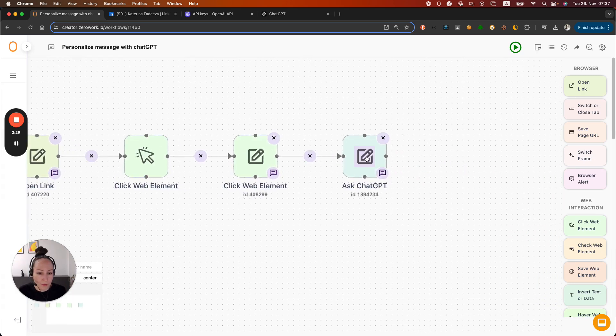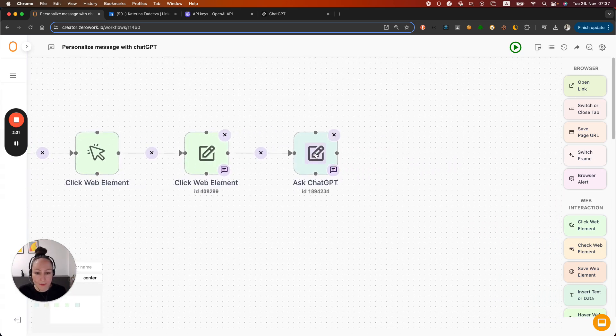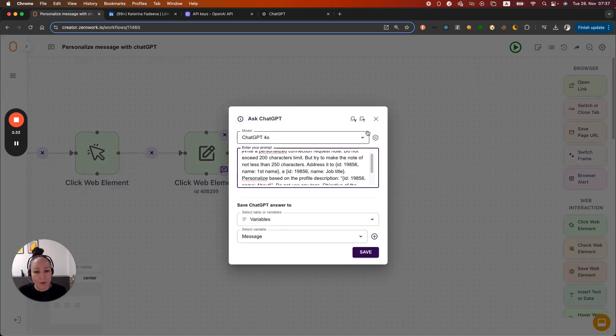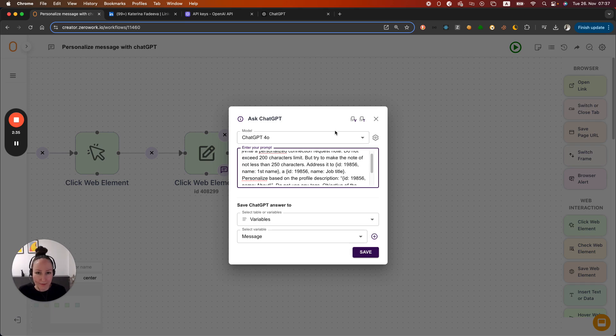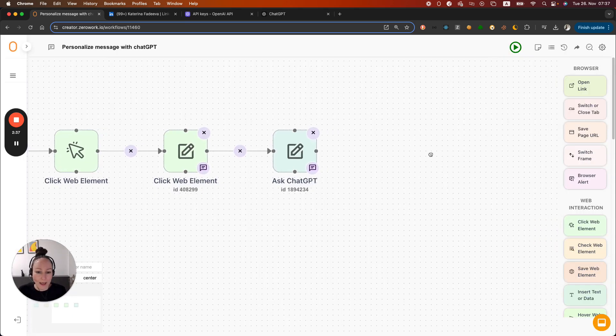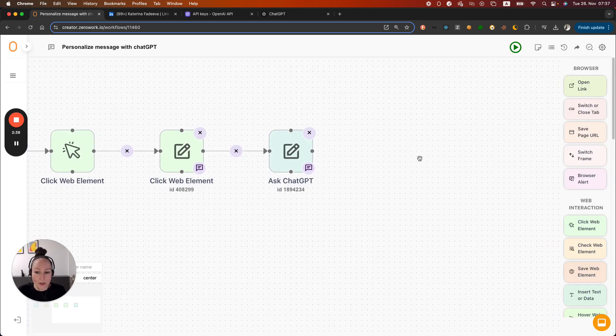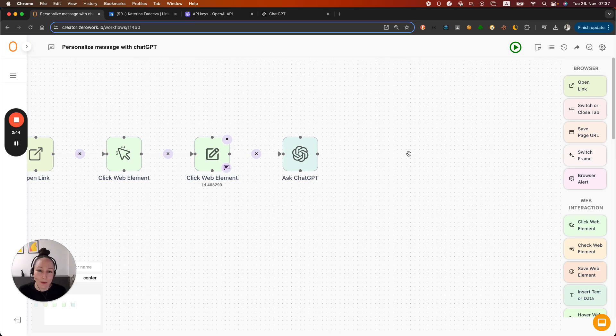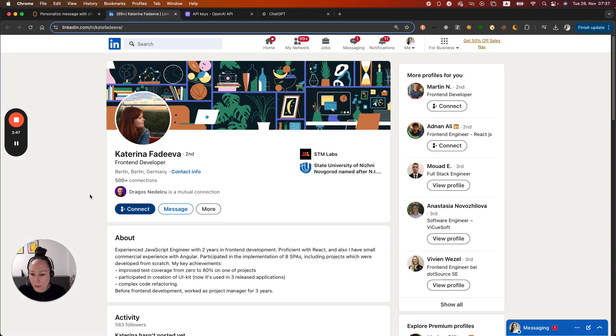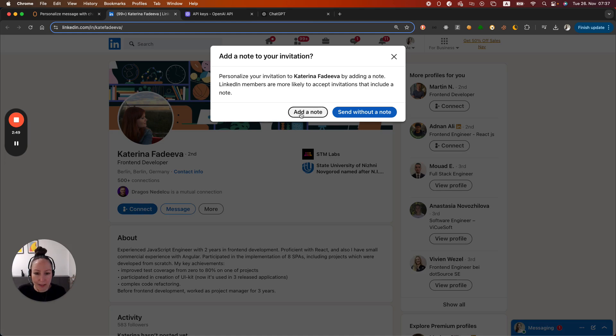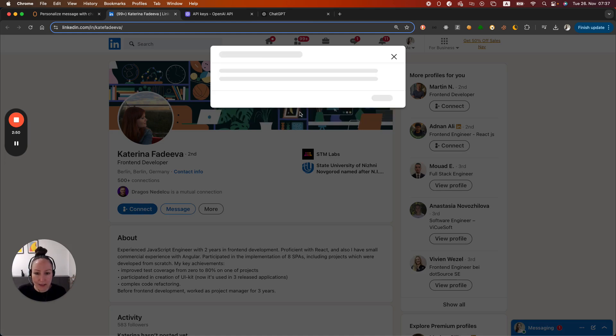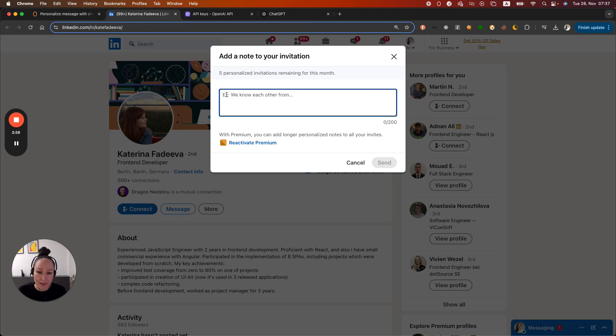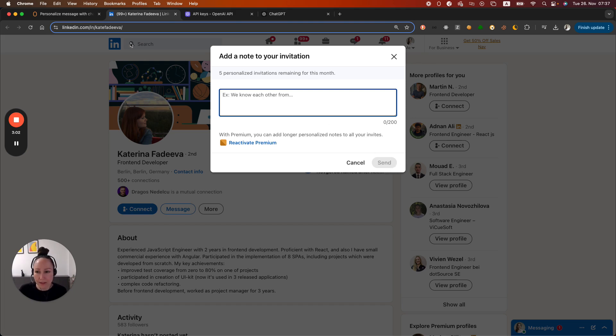We've got our Ask ChatGPT building block set up. As you can see, we don't see any warning anymore. That's because I have added my API key and now I can just continue using that answer from ChatGPT and adding it to the connection request note. So let's go back to this profile. After we hit the button connect and then add a note, what happens? Well, we see an input field and you see that the mouse cursor is right here. So we can directly continue with inserting the content and then just hitting the button send.